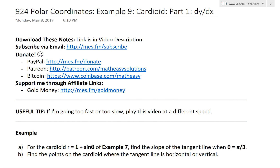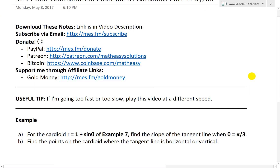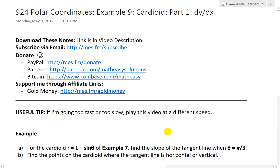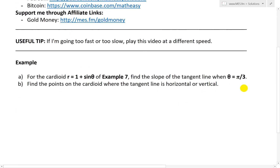Hi, it's time for another math easy solution. Today we're going to discuss further into polar coordinates. Look at example 9, which looks at the cardioid again — that's Greek for heart, just the shape of a heart. We'll look at part 1, finding dy/dx, or the formula for the slope of a polar curve. In the next video, I'll go over the rest of the example.